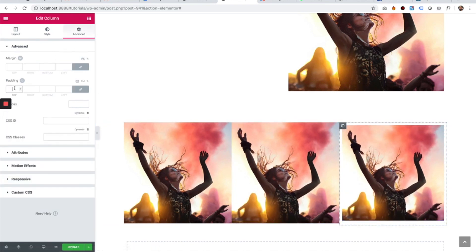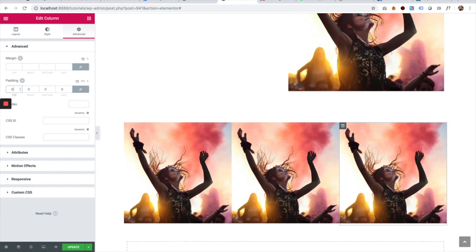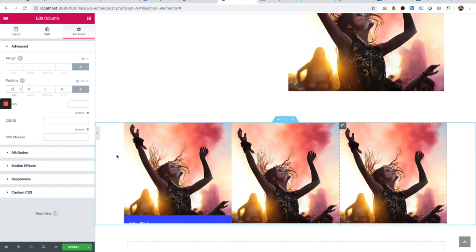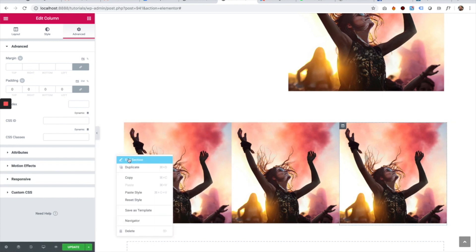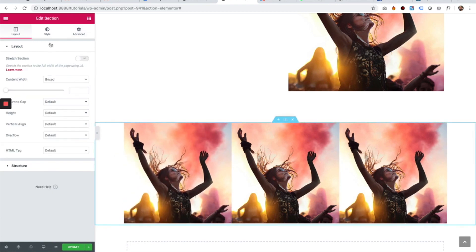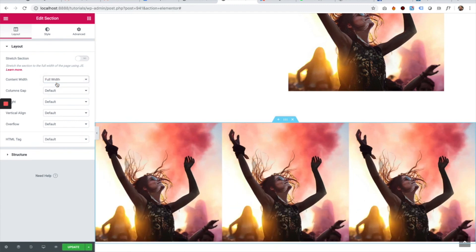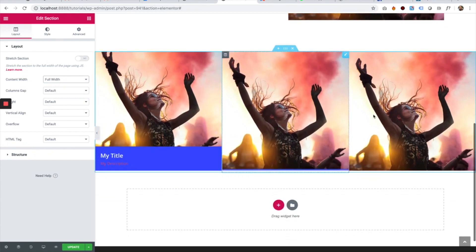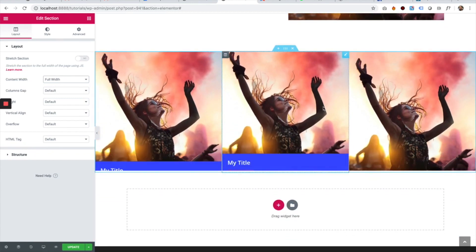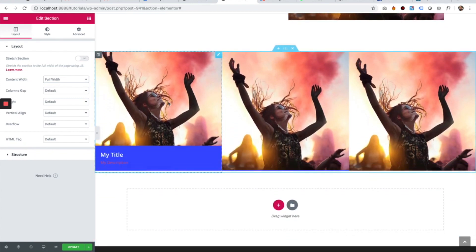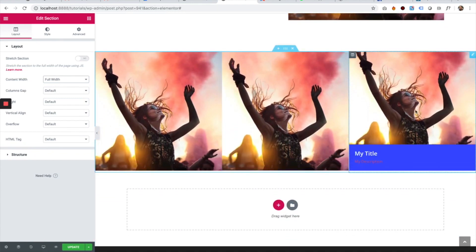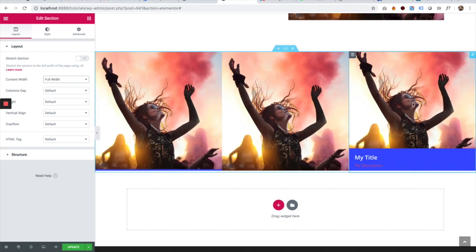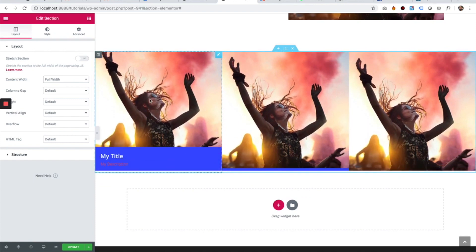I'm going to make this section full width by right-clicking, selecting Edit Section, and choosing Full Width under Content Width. Now we've created a grid with custom hover effects.